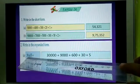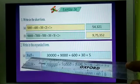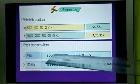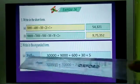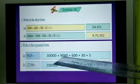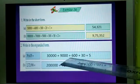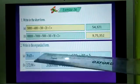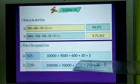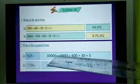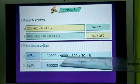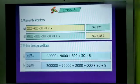So first you will write 3, and after that 4 digits are there, so you will write 4 zeros for that. Then you will put a plus sign. Then you will write 9, and after that 3 zeros. Then put a plus sign, write 6, then 2 zeros. And then 30, then 5. So this is 30,000 plus 9,000 plus 630 plus 5.